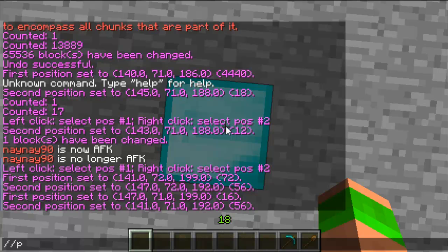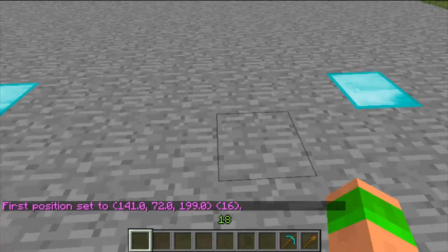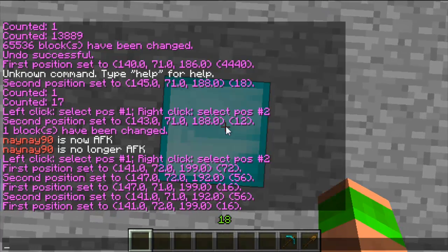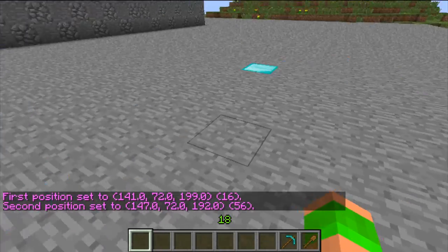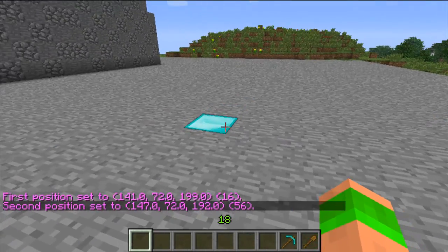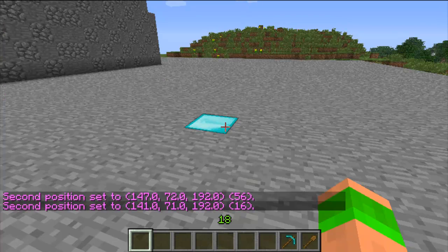Firstly is selecting regions, although this isn't commonly used with the commands I'll show you anyway. The first commands are pos1 and pos2 — these select the block that you are standing on to select a cuboid. The next one is hpos1 and hpos2 — these select the blocks you are looking at to select a region.